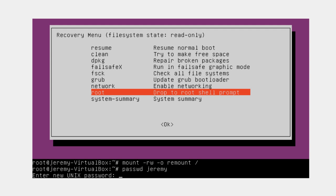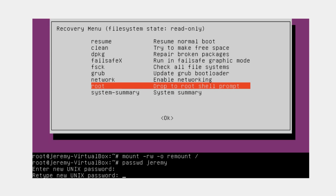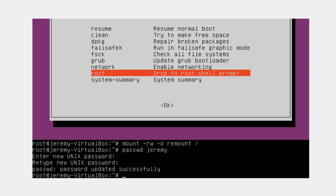Now you'll be prompted for your new password. Punch that in, press enter, and then you'll be asked to retype your new password. Then press enter again. You should be greeted back with a response that says password updated successfully and back to an active command line.